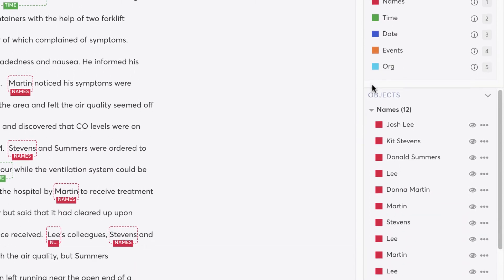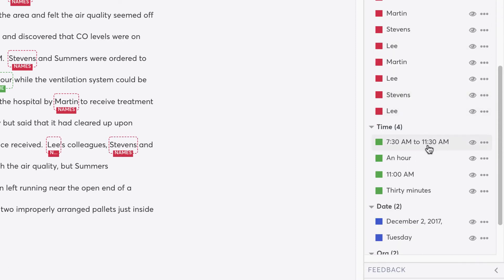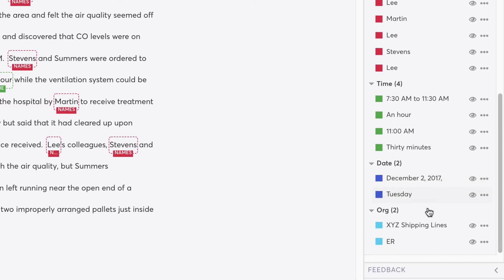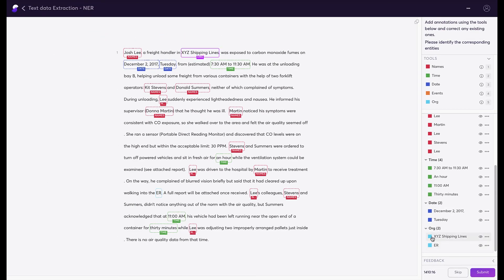Taking a deeper look into the objects, you can see all of the names we've generated, the times that were found, the dates as well, and organizations that may be of interest.